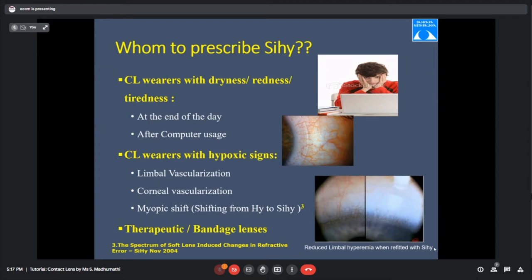When a long-term hydrogel wearer shifts to silicon hydrogel, their cornea — previously deprived of oxygen — suddenly gets more oxygen, and a myopic shift can happen. For example, a patient with minus 8 power may show minus 8.5 with silicon hydrogel. This myopic shift of approximately minus 0.5 has been confirmed in studies and seen clinically. Reassure the patient it is a physiological change, not a true power change. Bandage and therapeutic lenses should also be prescribed as silicon hydrogel rather than hydrogel.